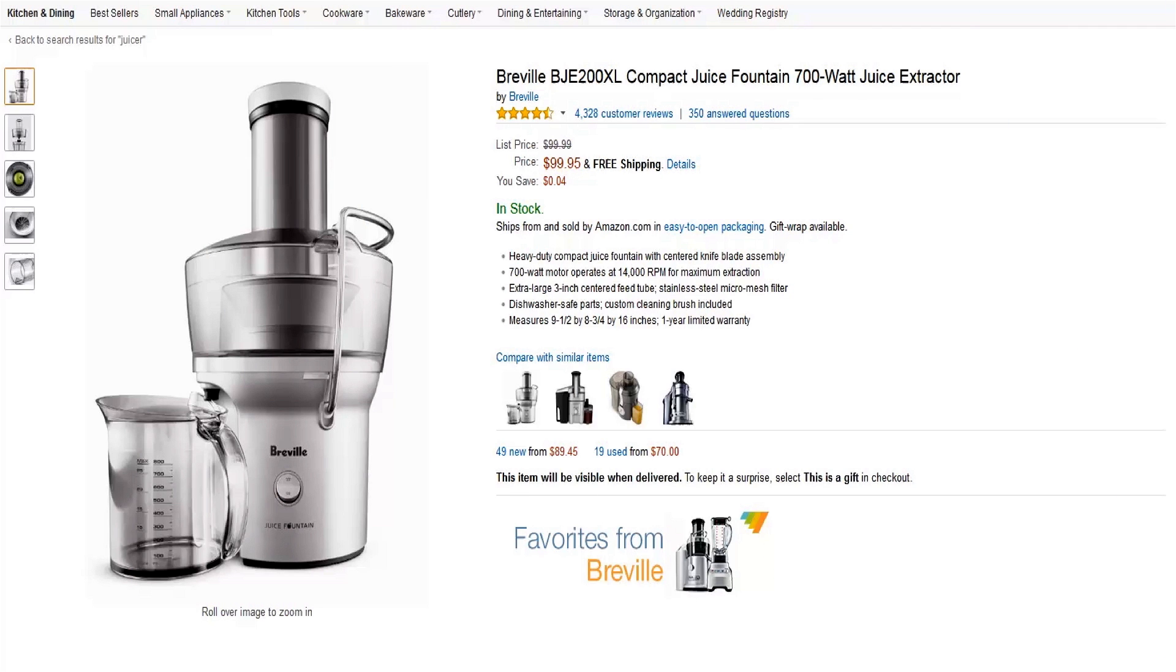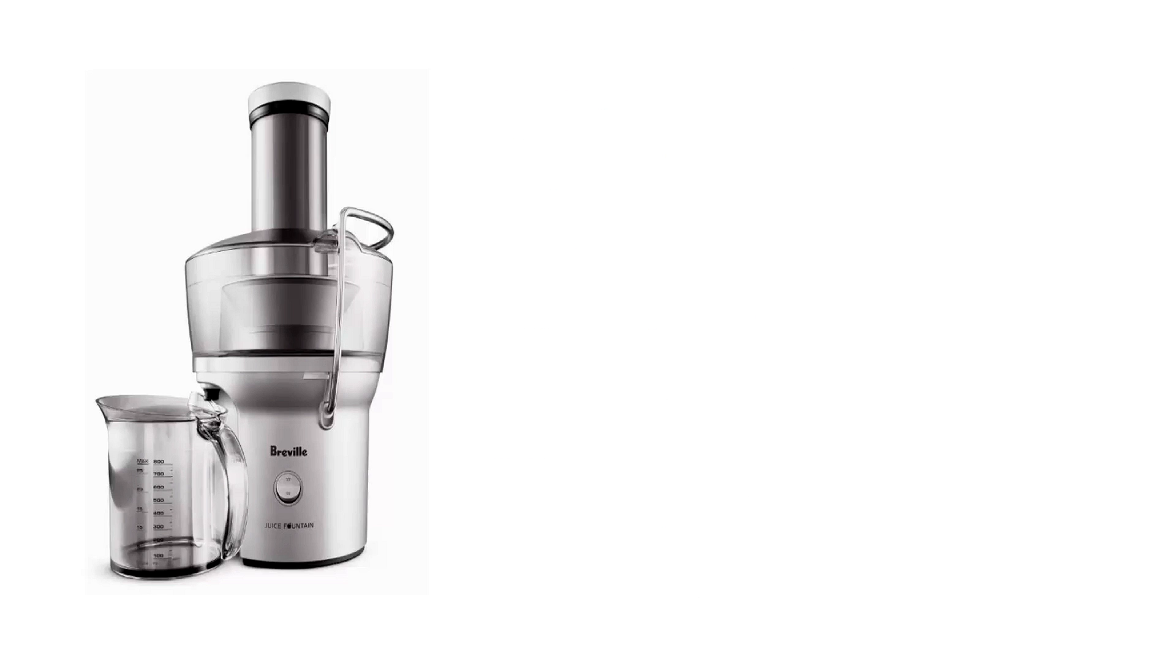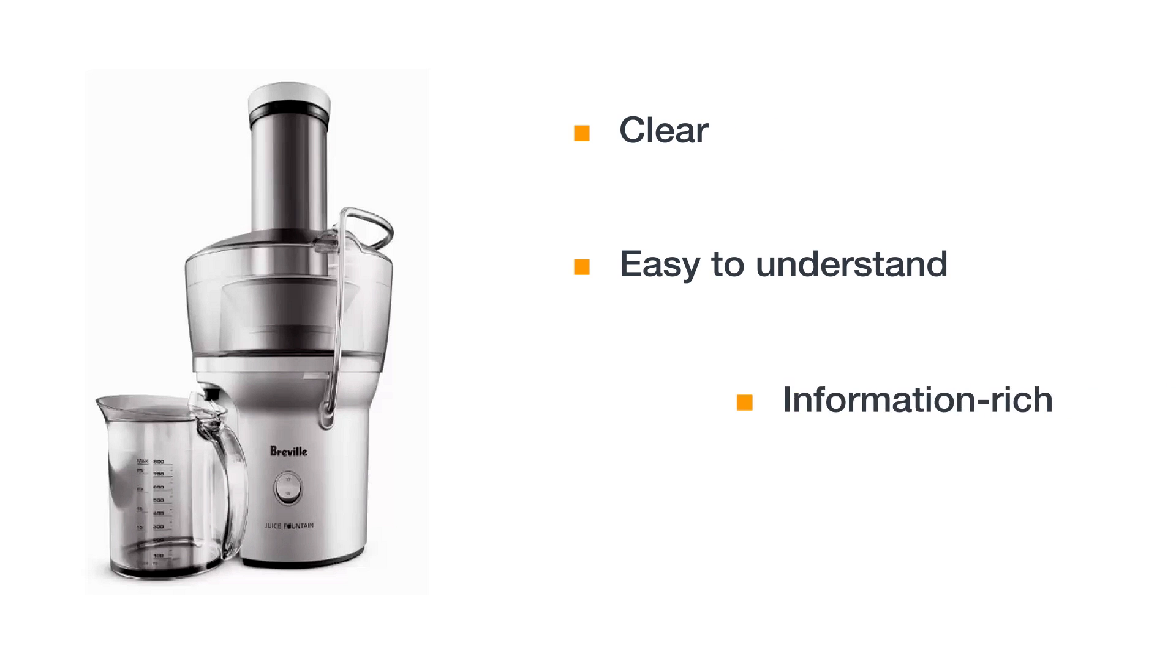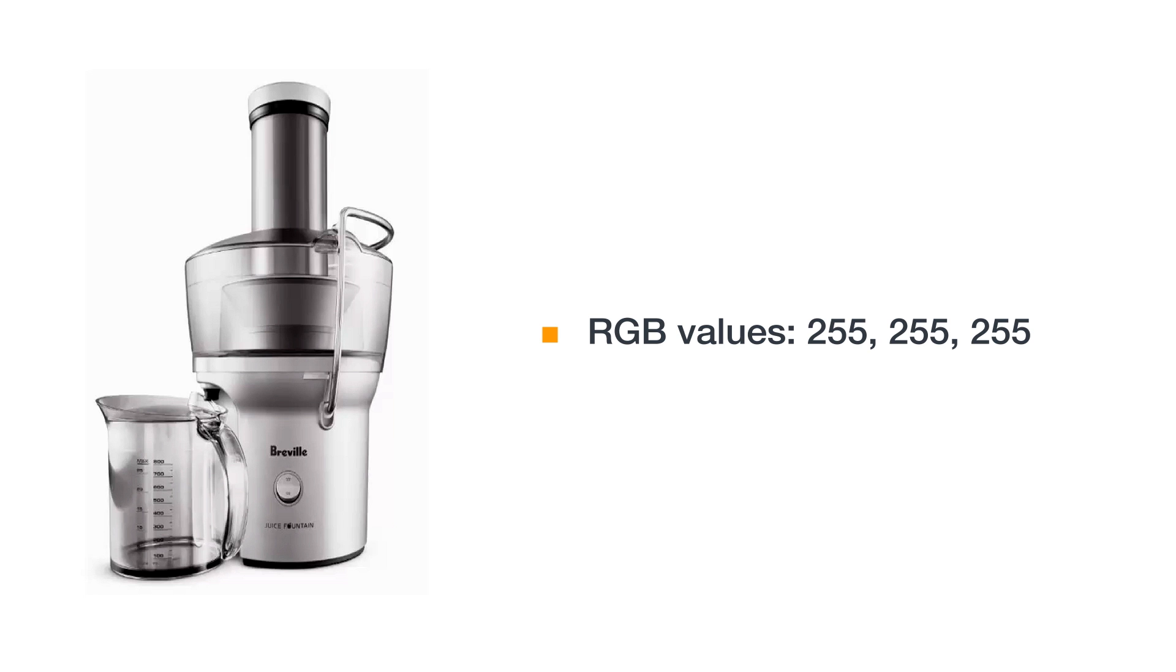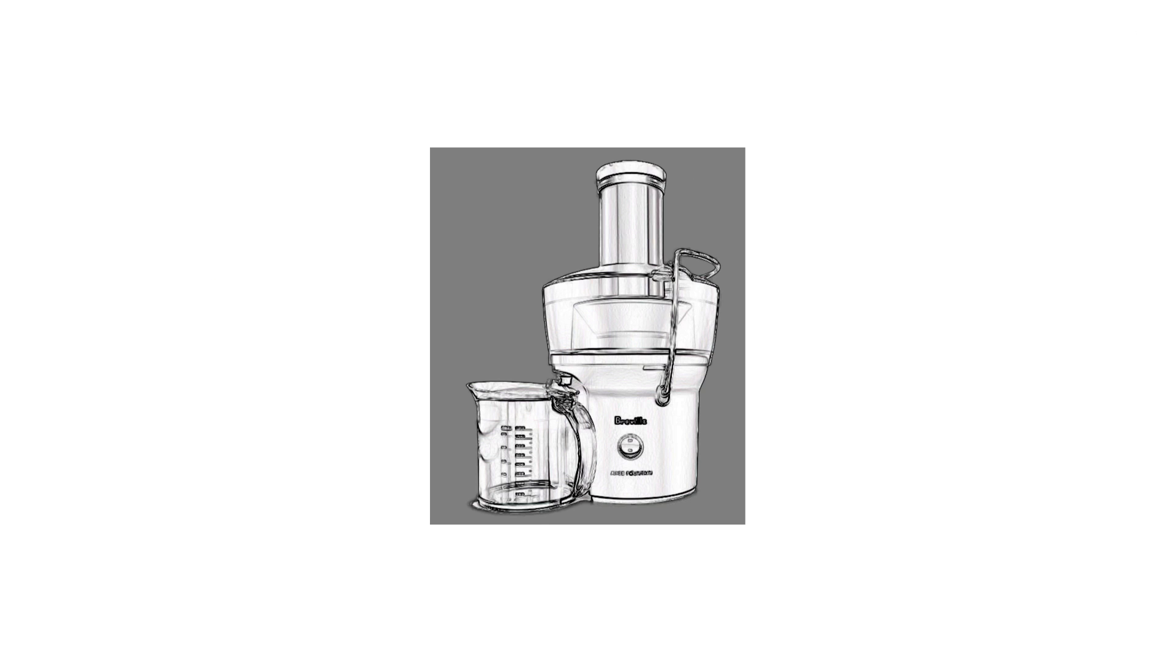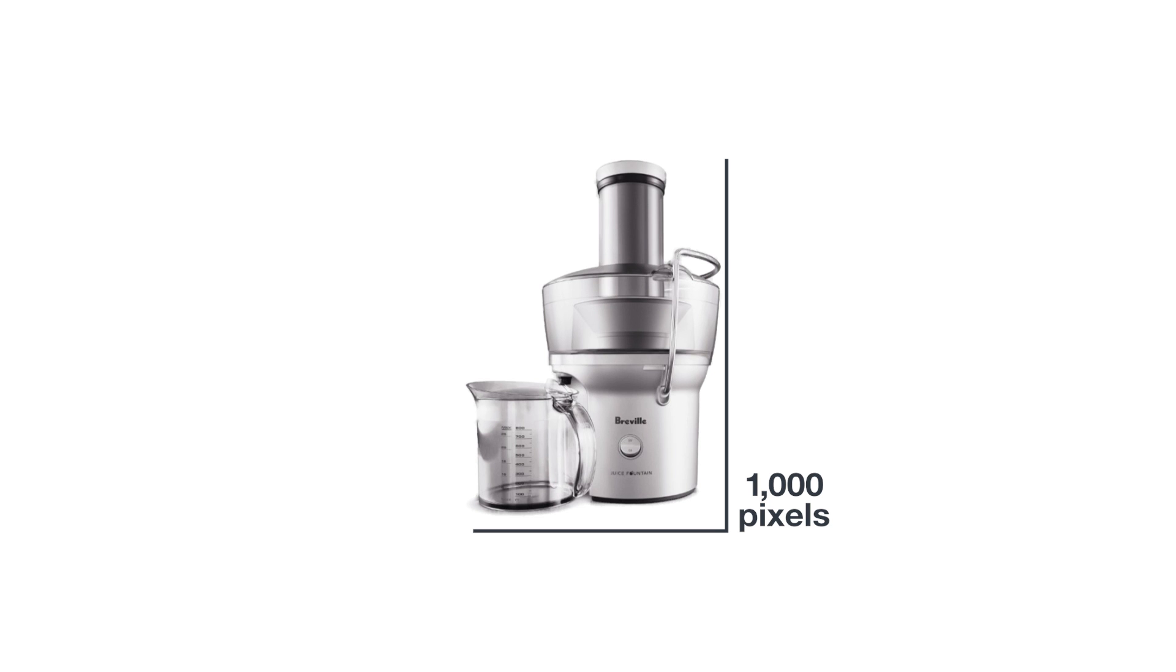The importance of having a compliant and high-quality product image cannot be overstated here. Images are extremely important to Amazon customers. They need to be clear, easy to understand, information rich, and attractively presented. Your main image is required to have a pure white background with RGB values of 255, 255, and 255. It needs to show the actual product, not a graphic or illustration. It should be at least 1,000 pixels in either height or width. Ensuring you meet these standards can help prevent delays in your approval as a seller.